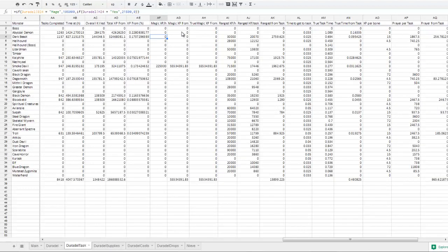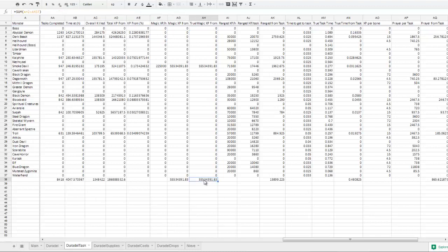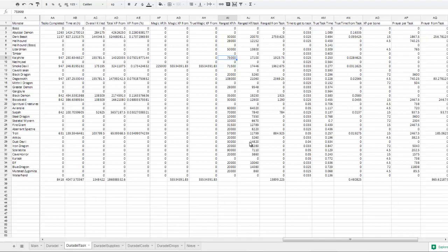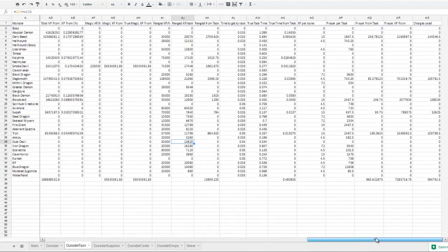And then come back here, that also changes the magic XP from, and the true magic XP from, which is the end cumulative magic XP. The same for ranged XP per hour, and how much ranged XP you get overall, which changes, for example, with dust devils. If you change it to magic, it changes the ranged XP per hour to zero because you don't get any ranged in the catacombs.